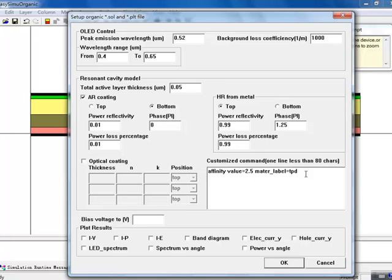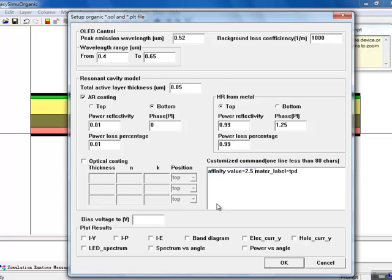The final steps in the simulation setup involve determining how much voltage we want to use to drive this device, and what kind of output variables we want to generate once the simulation is over.